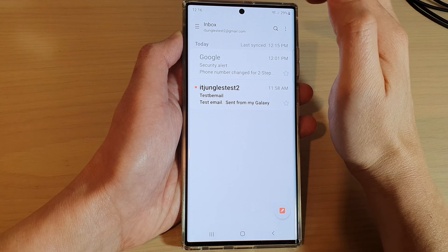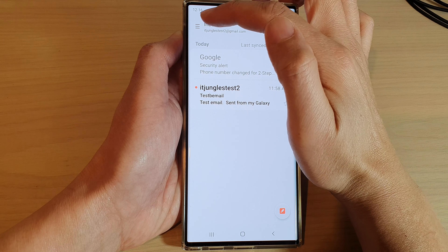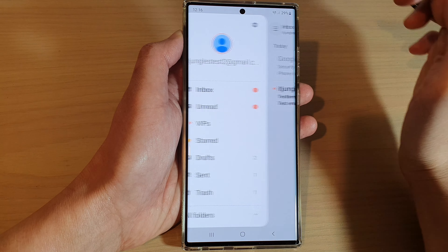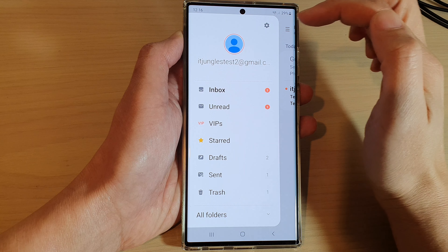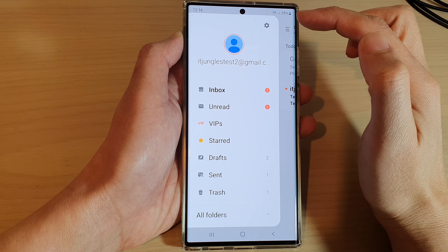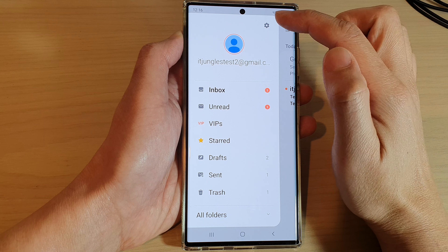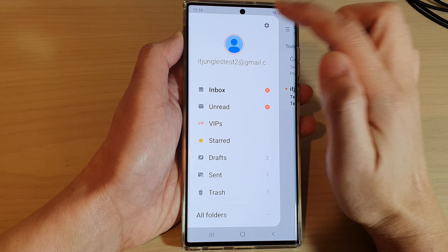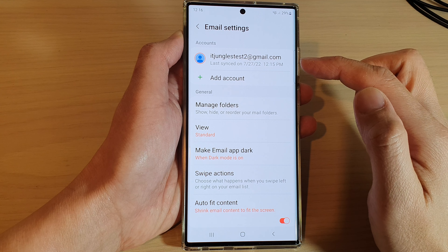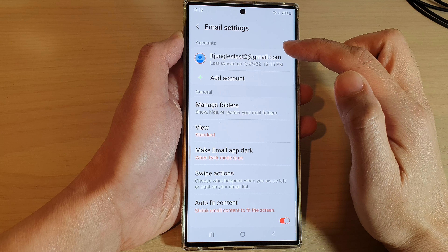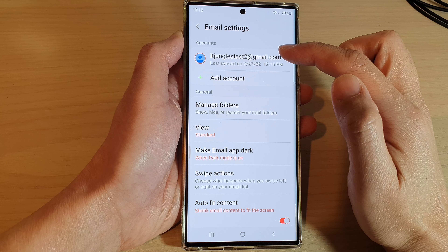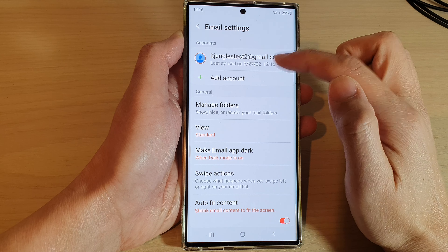Next, tap on the menu key at the top. From the pop-out menu, tap on the settings icon. Then open up the email account that you are using.